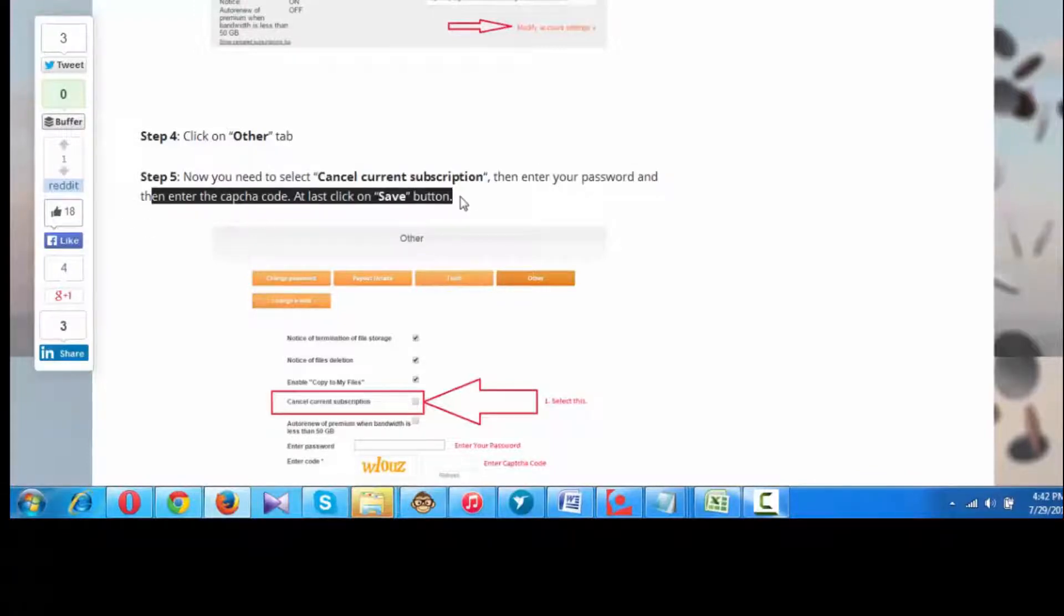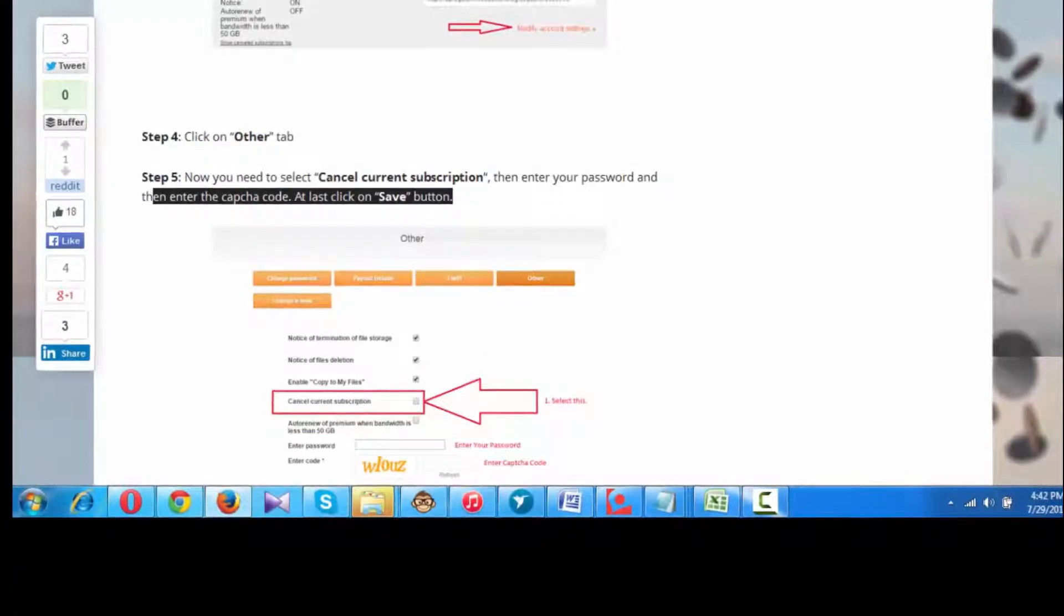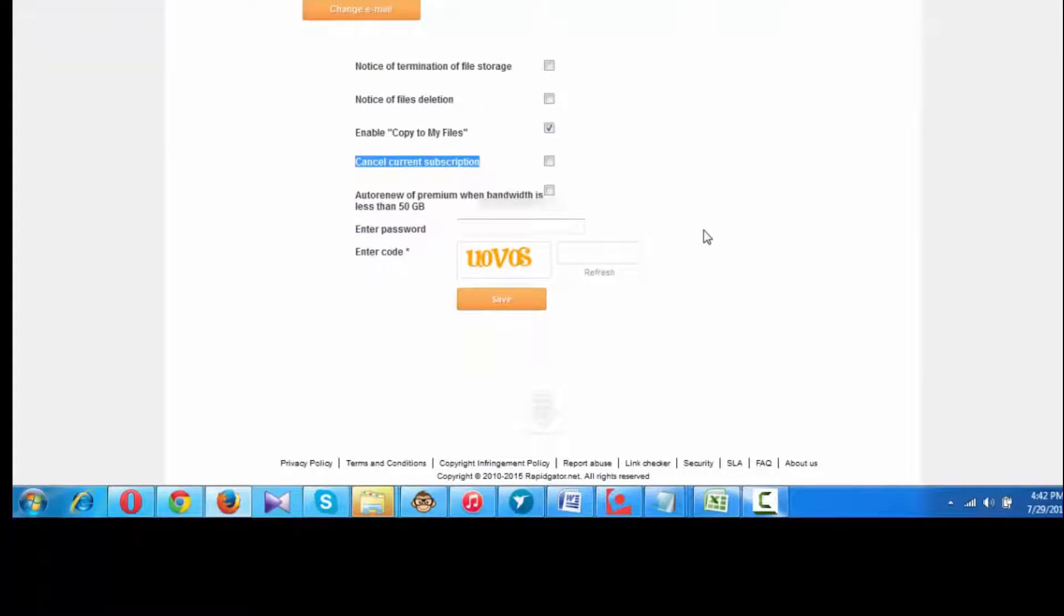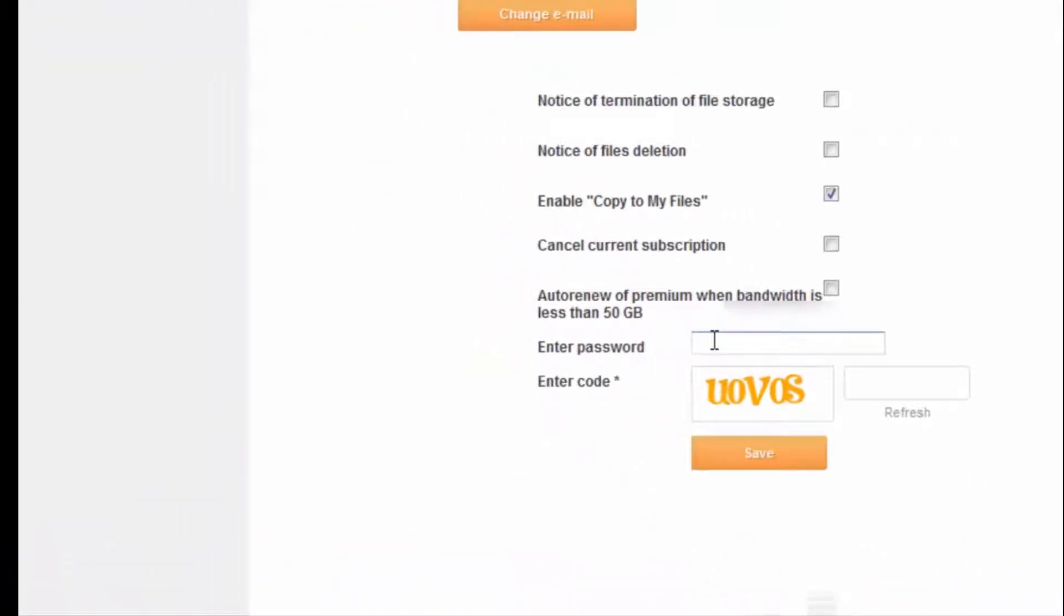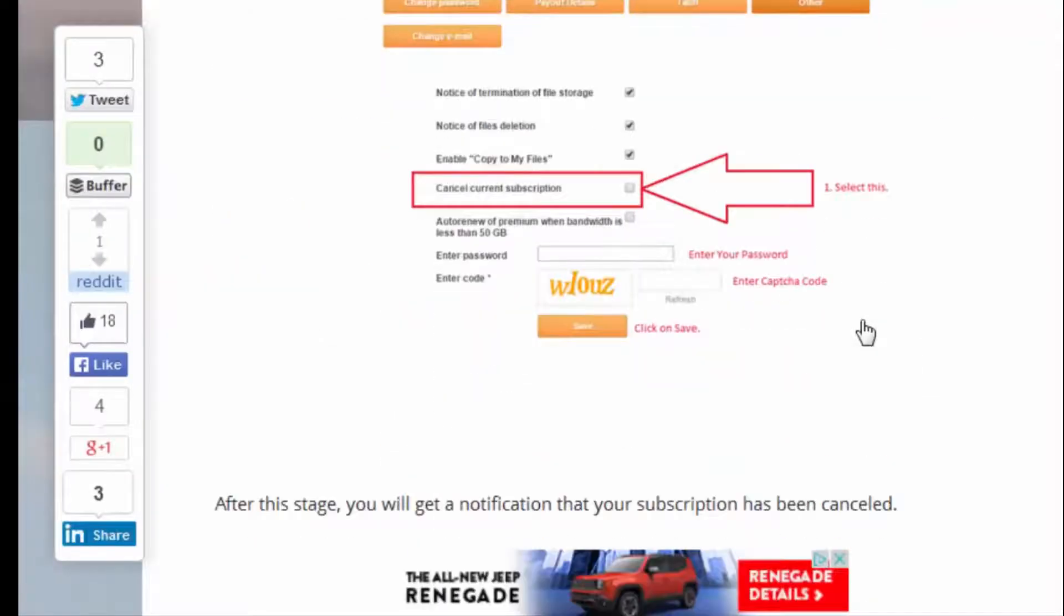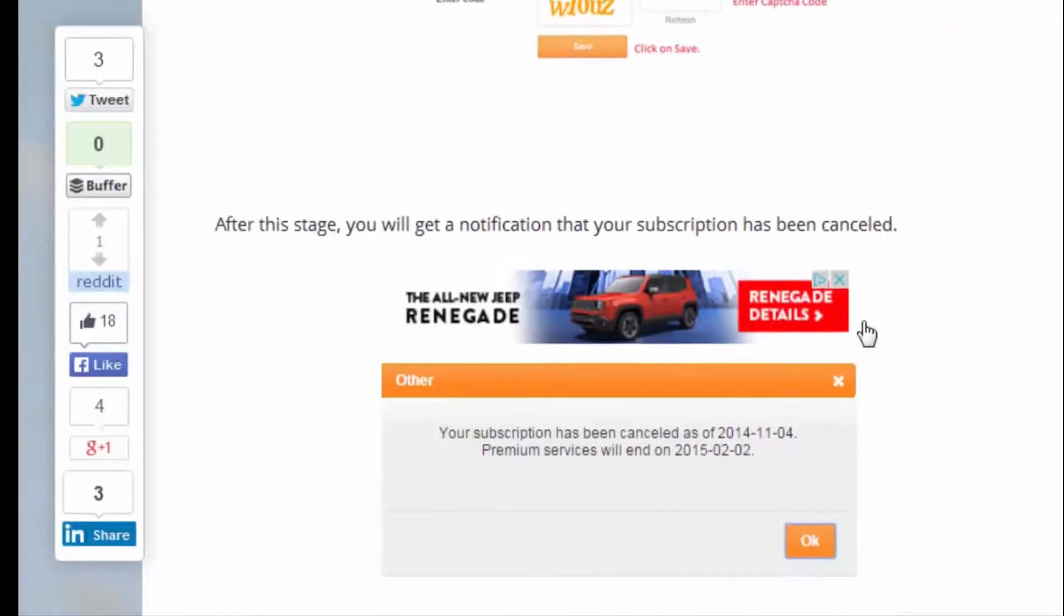You need to enter your Rapidgator.net password here, then enter the CAPTCHA code, and at last click on the Save button. When you click on the Save button, you will get a notification that your subscription has been cancelled.